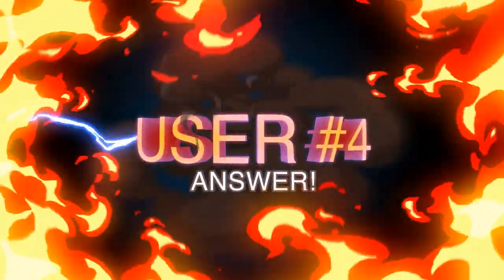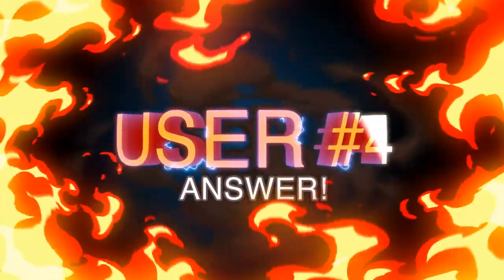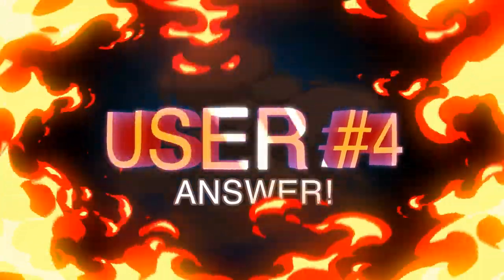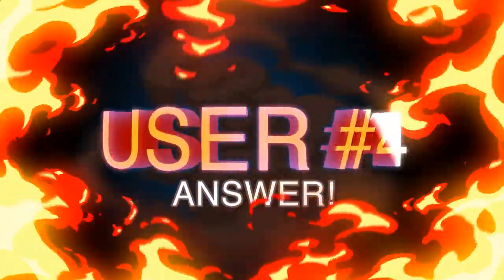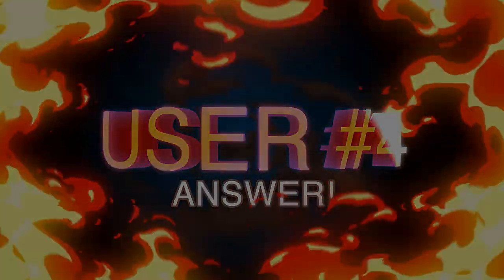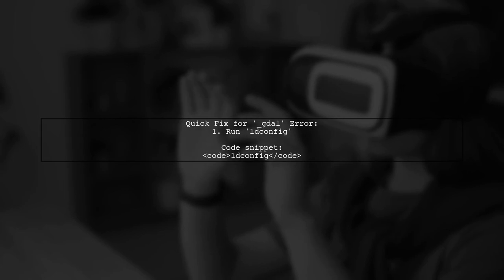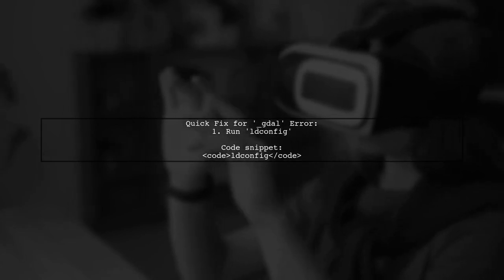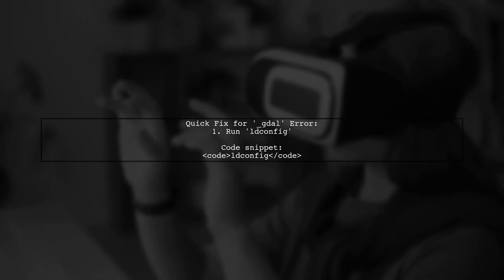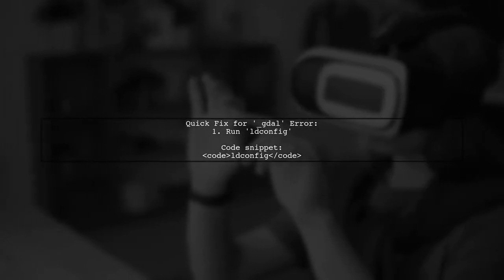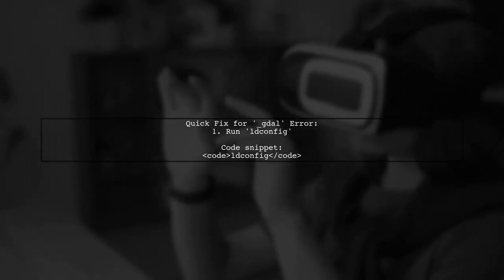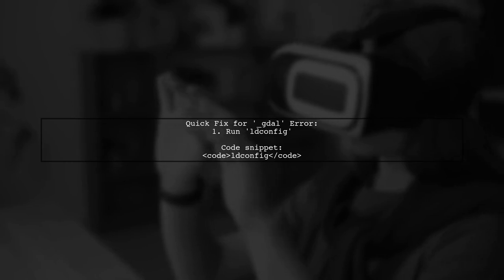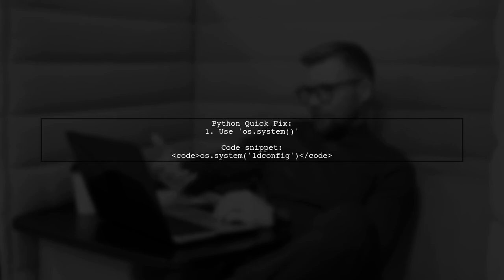Let's now look at another user-suggested answer. If you're facing the error no module named GDAL, a simple solution is to run the command ldconfig. This command helps fix broken symlinks, especially after an update. Alternatively, if you're in a Python session, you can execute os.system ldconfig to achieve the same result.